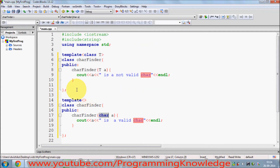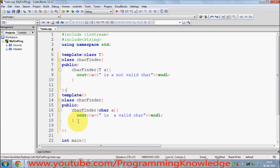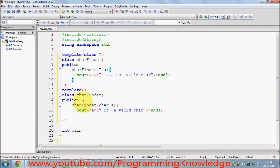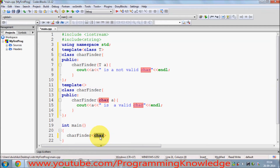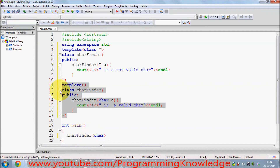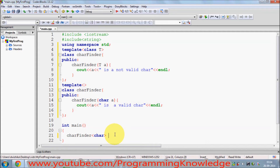So in this way you can specialize your class for a particular data type. The first class is the general template, and the second class is the template specialized for the character data type. In order to use this class, let's make the code a bit more concise. We declare an instance of our class, and in the angle brackets we say char — this means we are defining a specialization instance of the class.